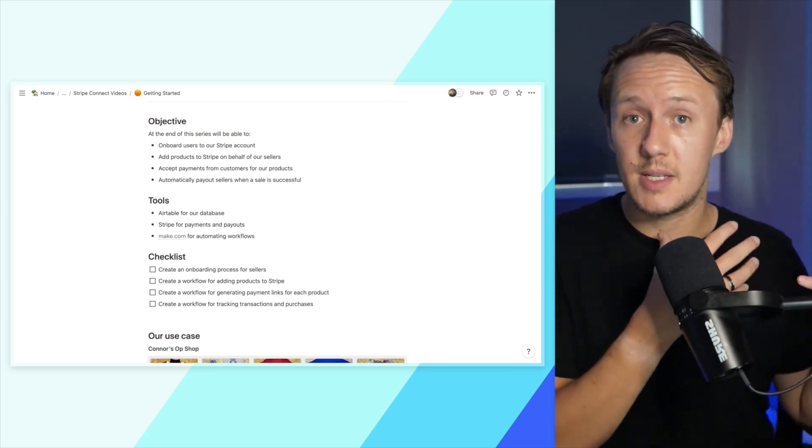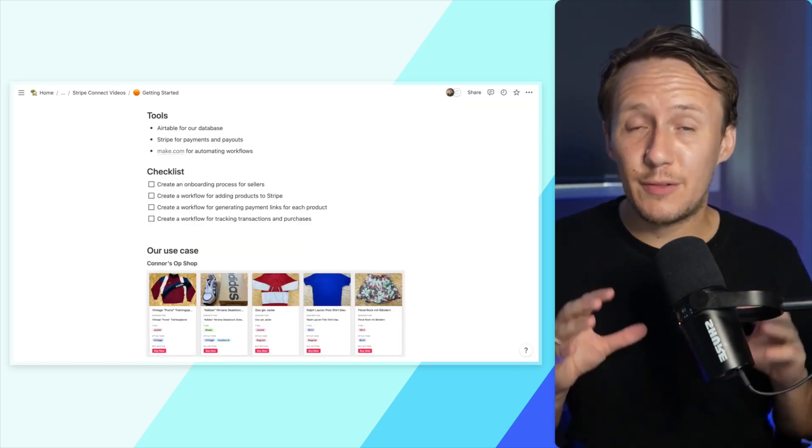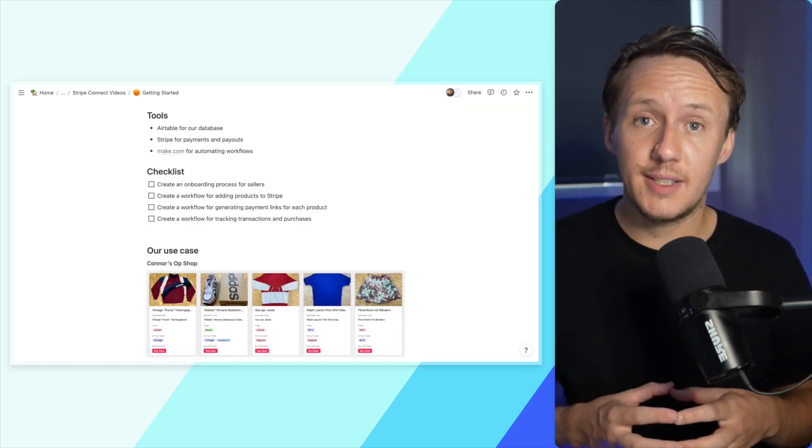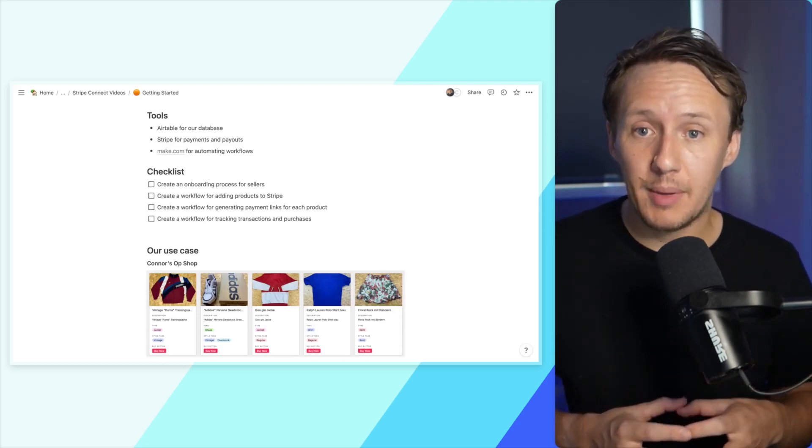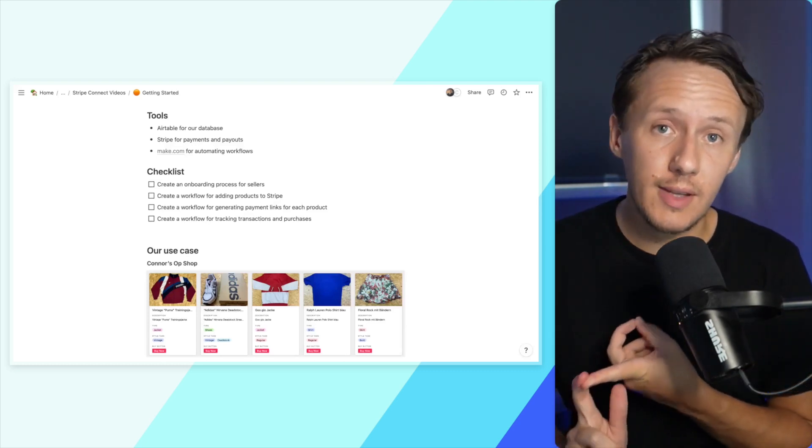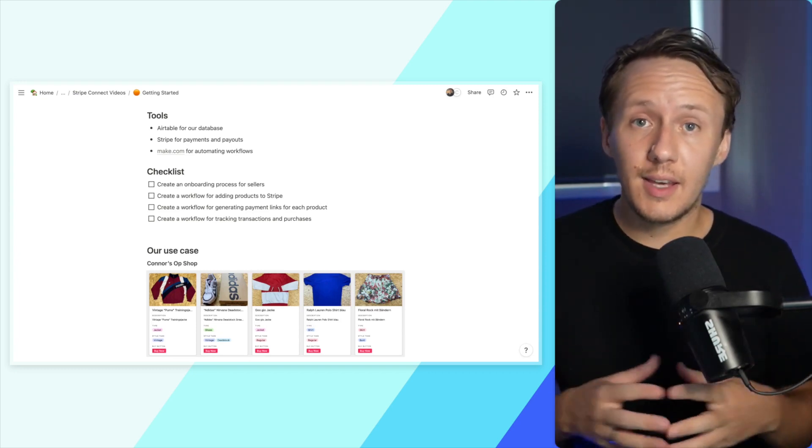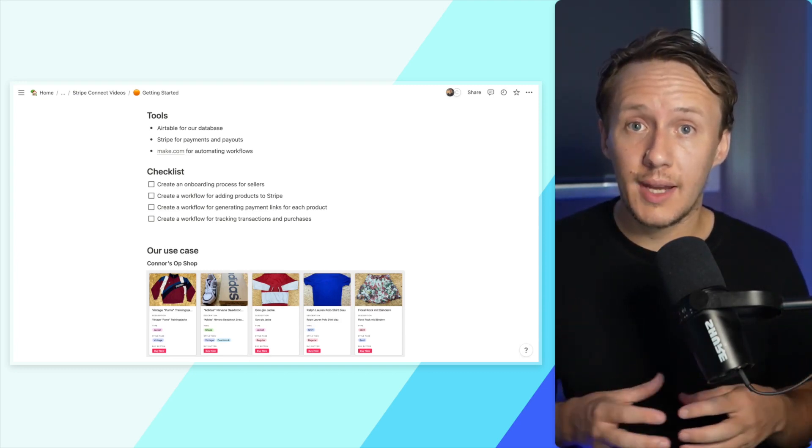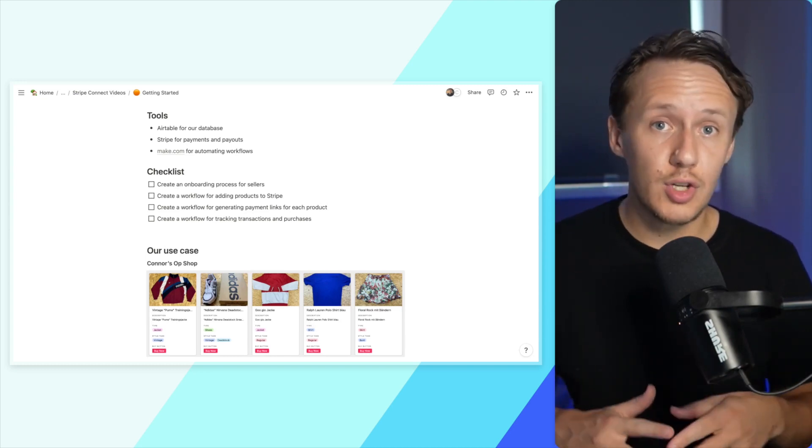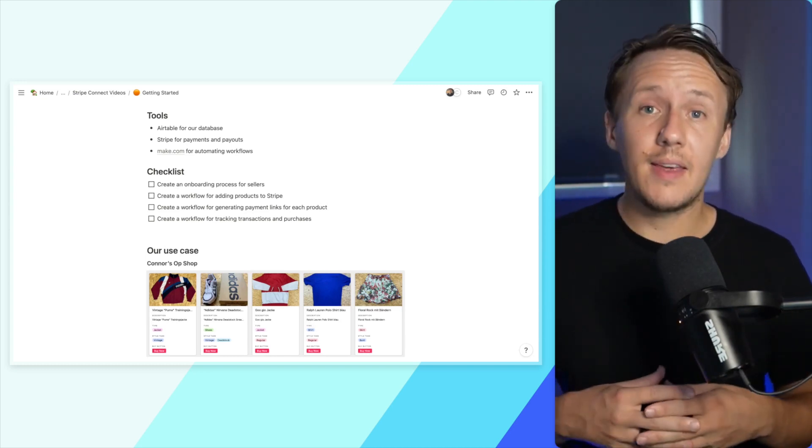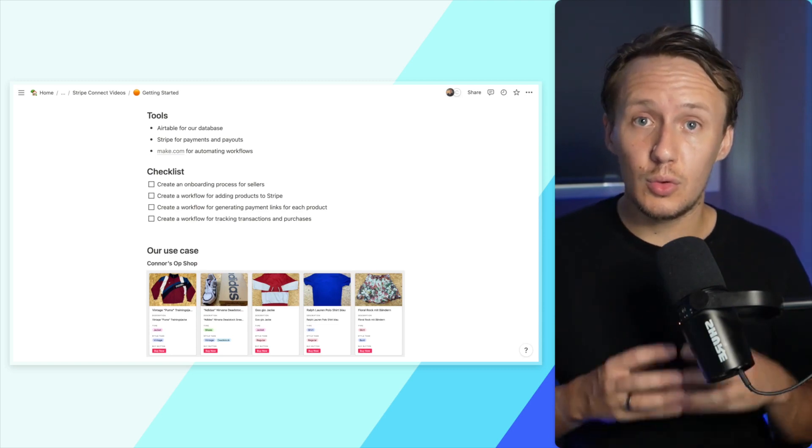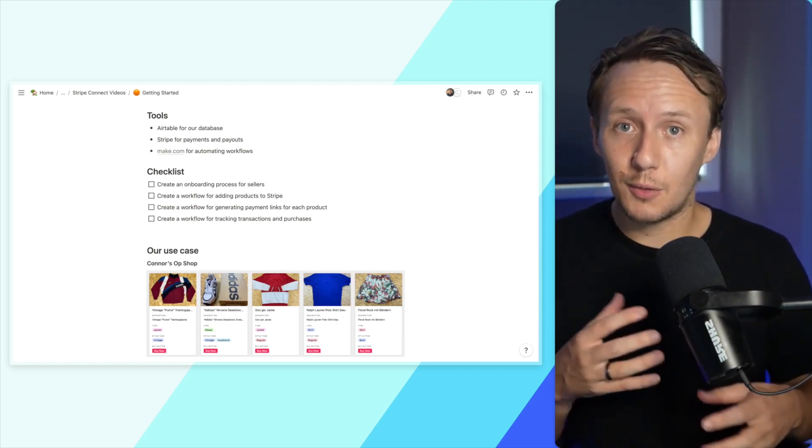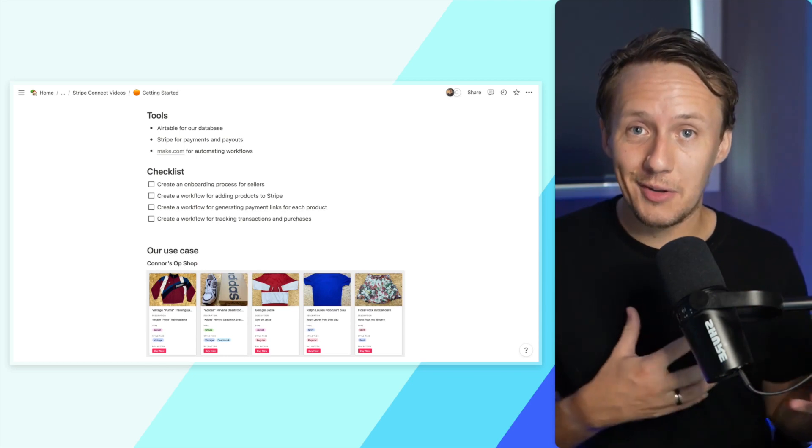Next, let's have a chat about the different tools you're going to need to recreate the functionality I'm showing you. First of all, we are going to be using Airtable as our database tool. Obviously, if you have a different tool that you like to use, like Notion or Google Sheets, you are more than welcome to do so. But please keep in mind that the tutorials are all based around Airtable.